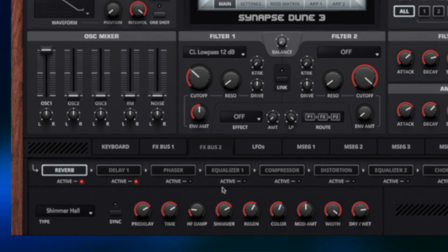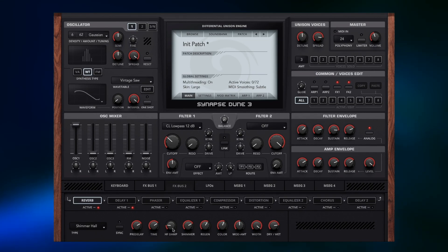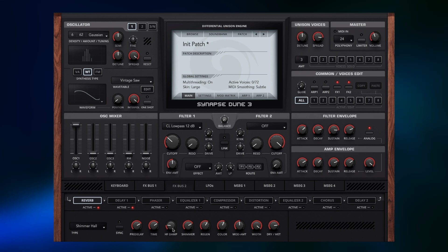And that is shimmer reverb on a pad. That is how I'd implement it there and it gives you a lot of character and extra texture. Hopefully this will open up a few more doors for sound design options and just have an experiment around.